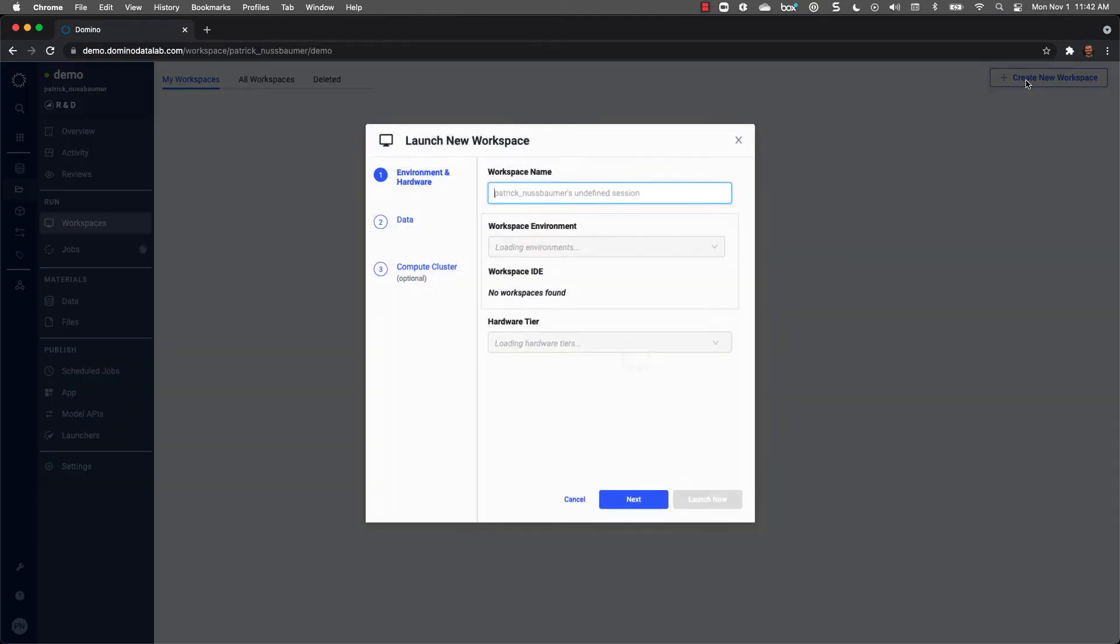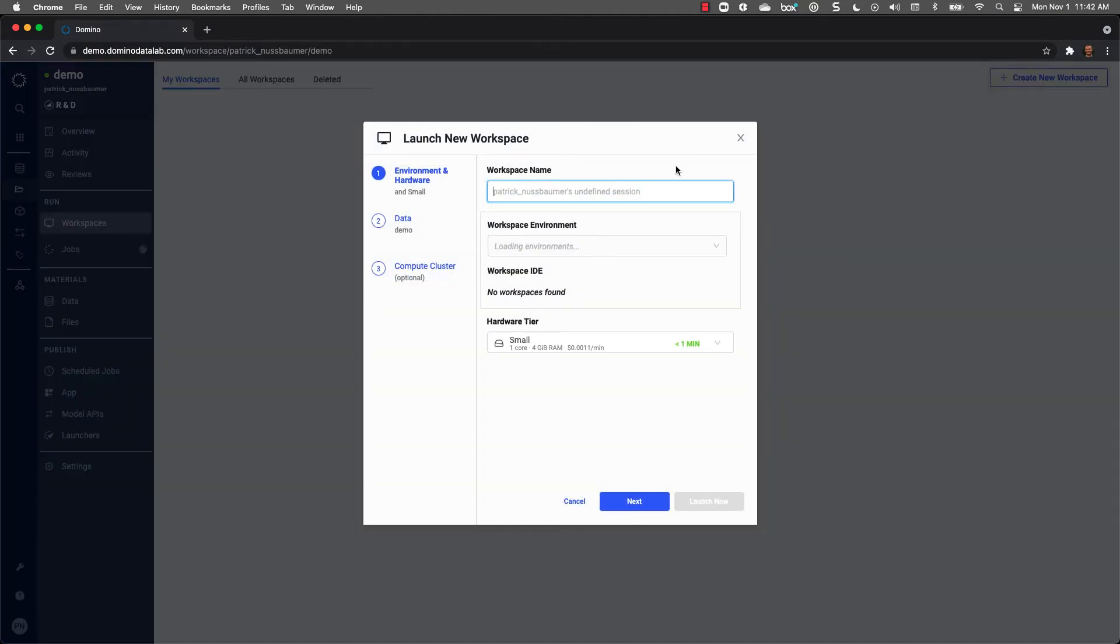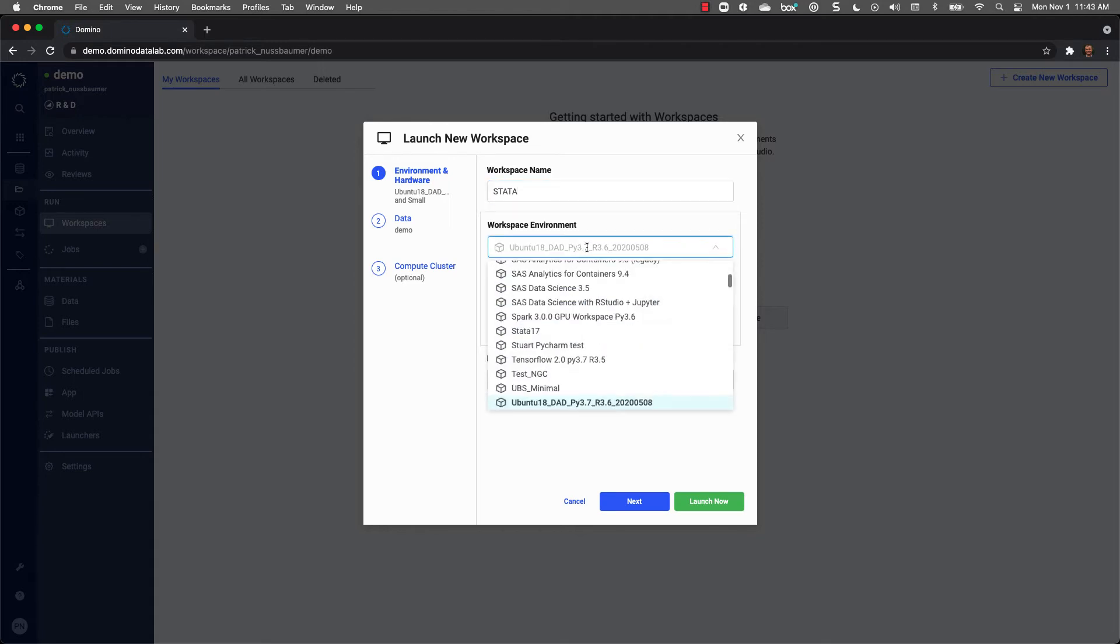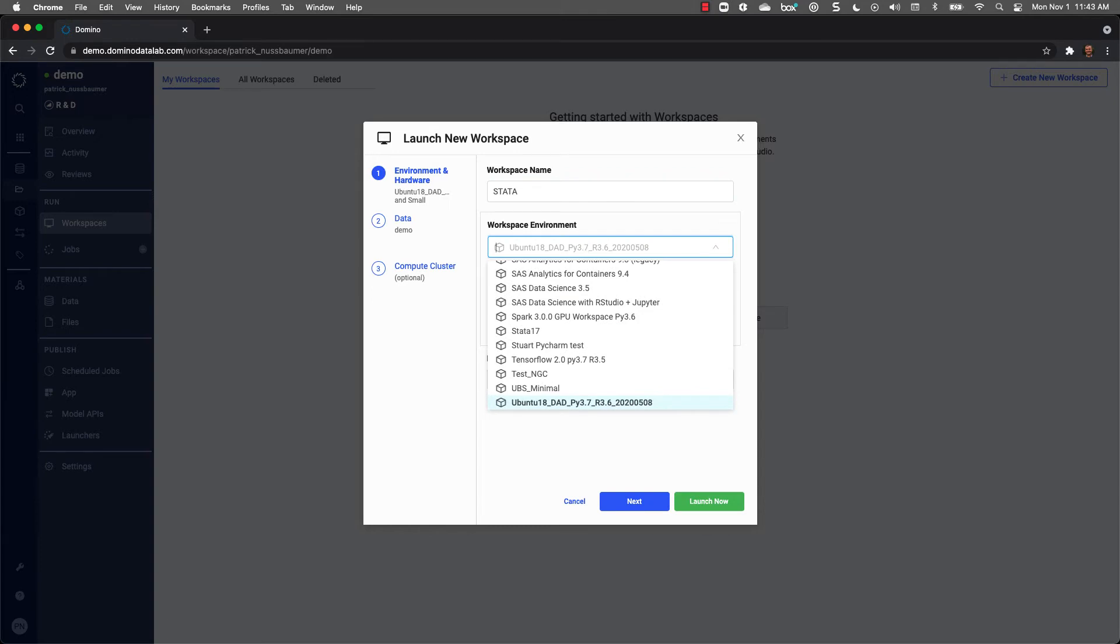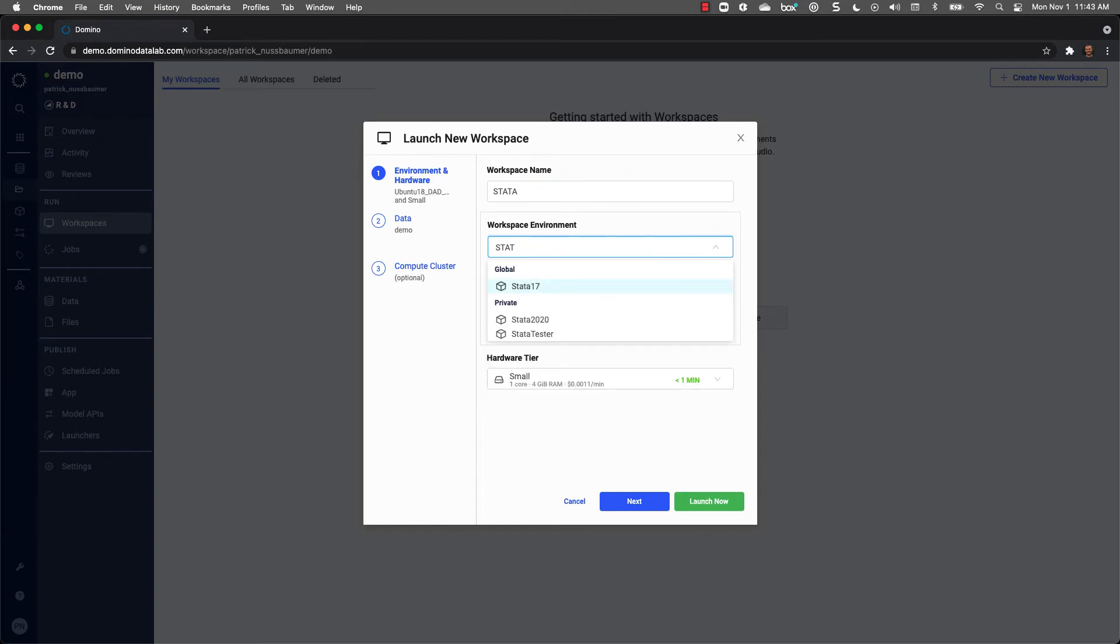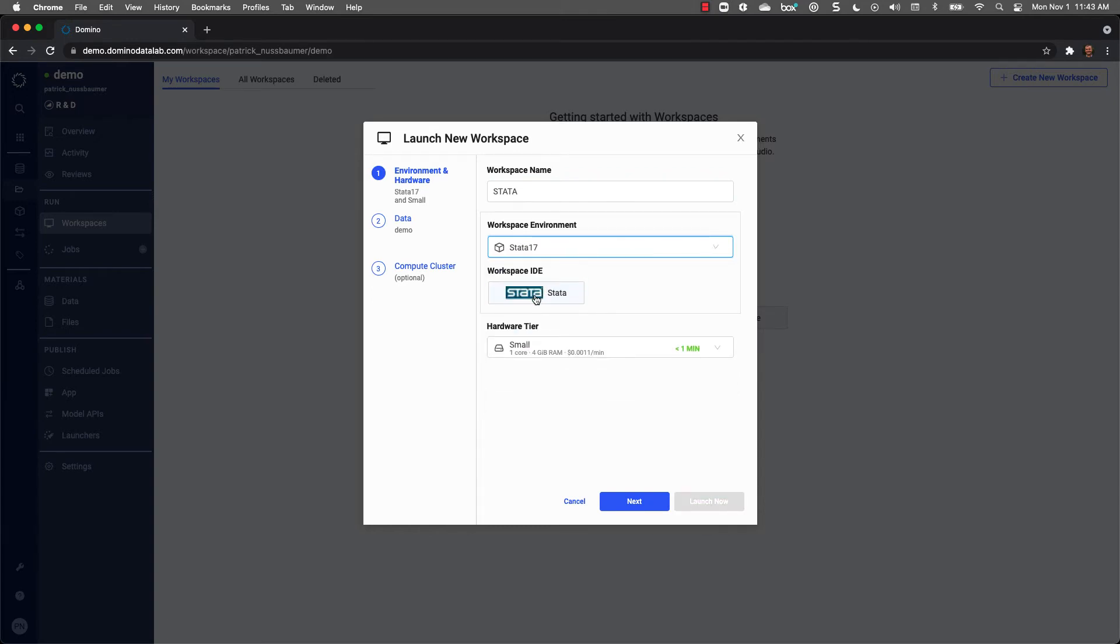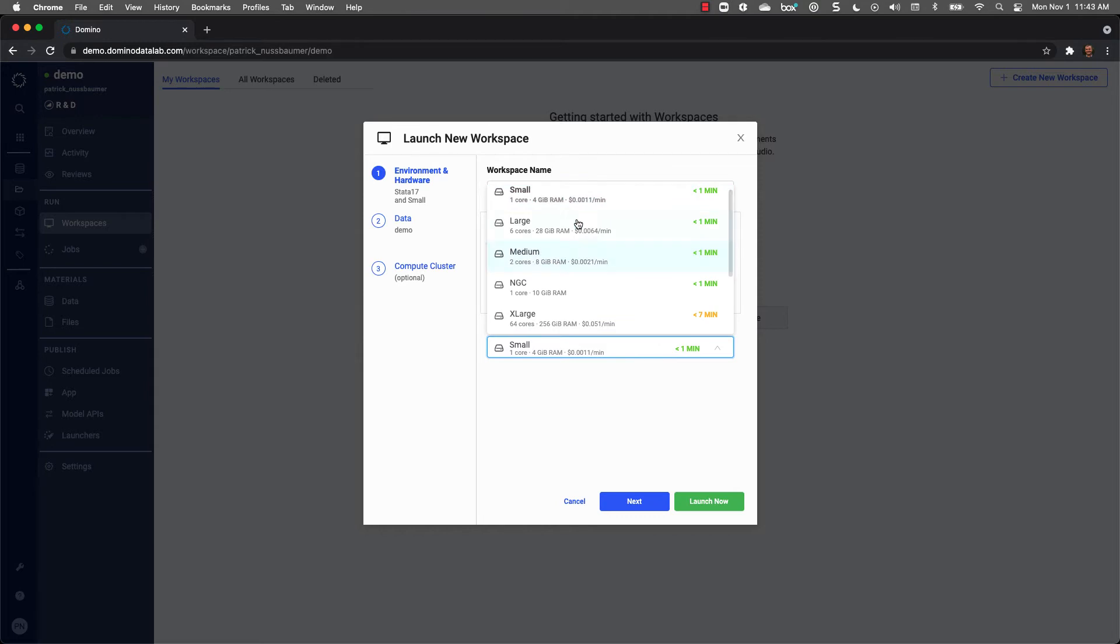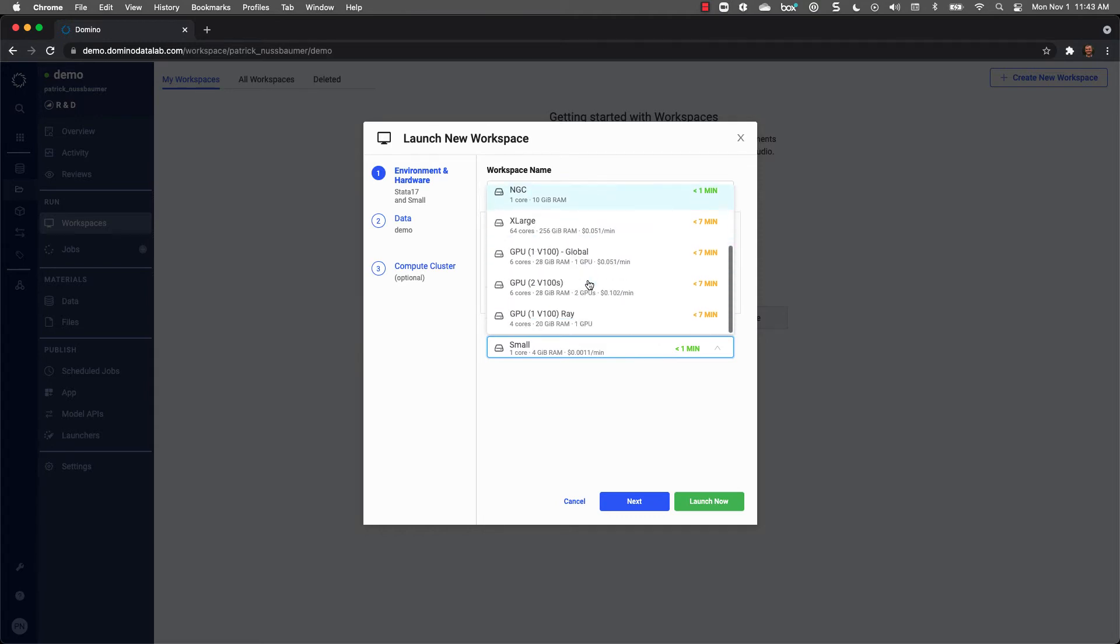I'll create a new workspace. The first thing I'm going to do is name it Stata. In Domino, you can select different IDEs based on the environment used. In this case, the default is set to use these IDEs. Since I'd like to use Stata, I'm going to select a Stata environment. And that allows me to select the Stata IDE. And I can select the amount of compute I'd need. I can select anything from a small compute environment all the way up to multiple GPUs, whatever I need for my project.